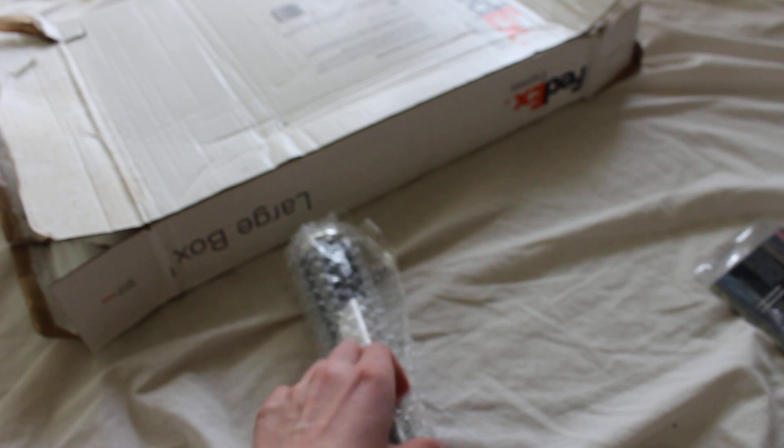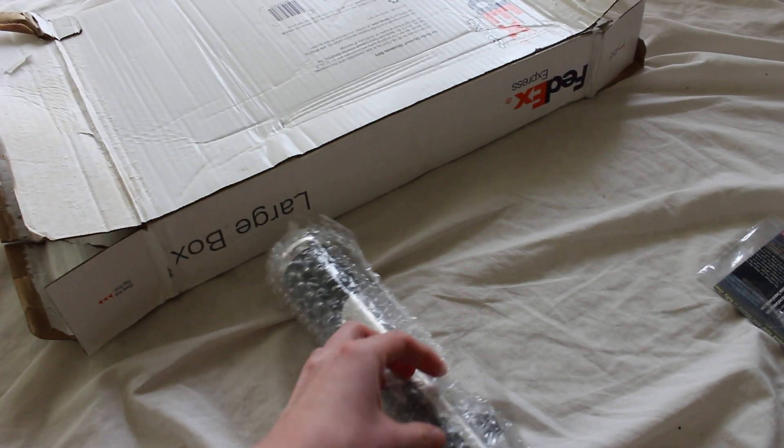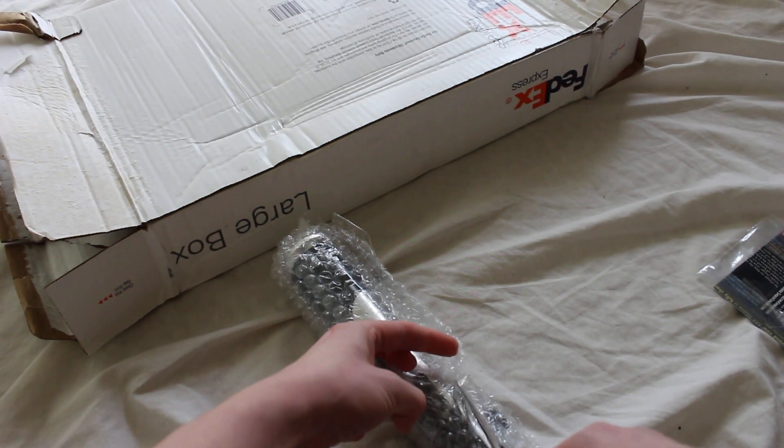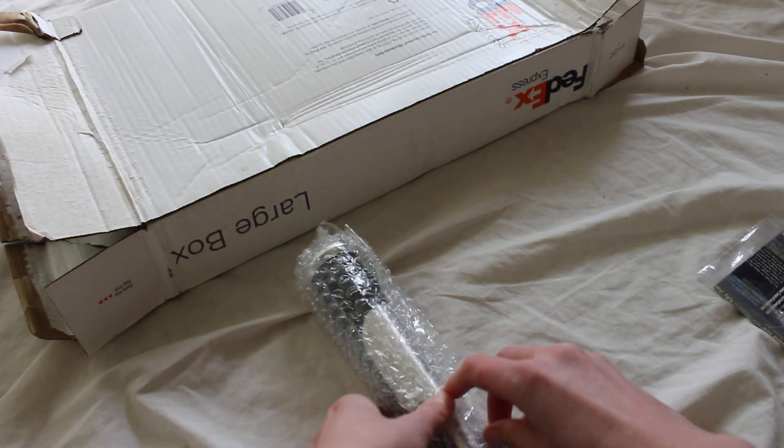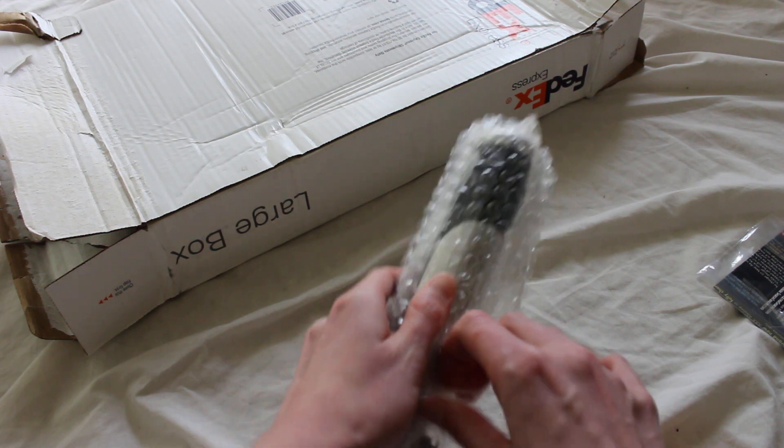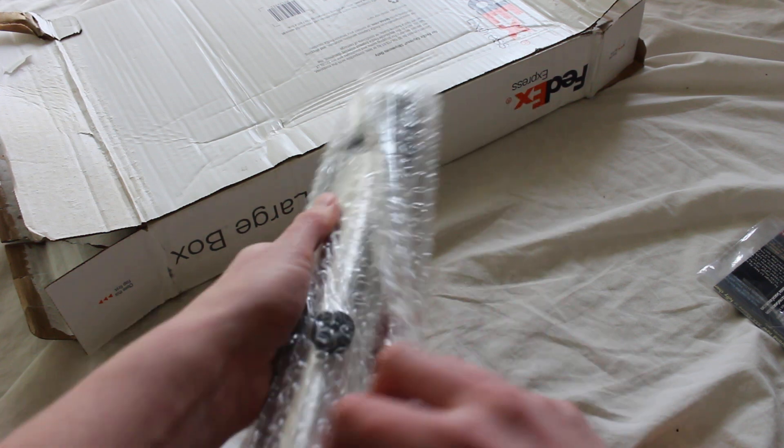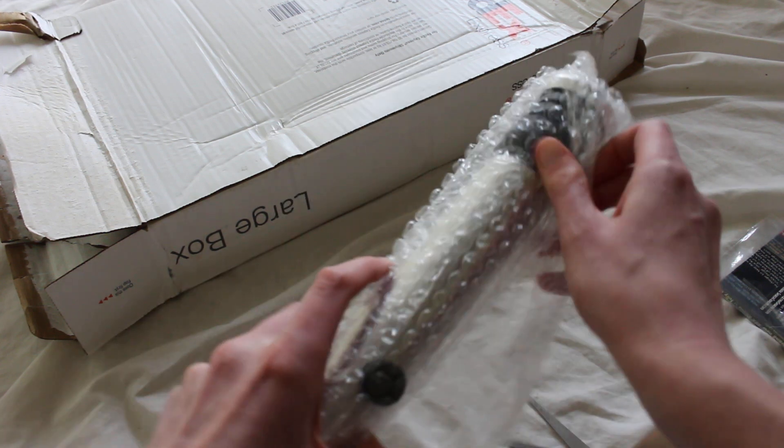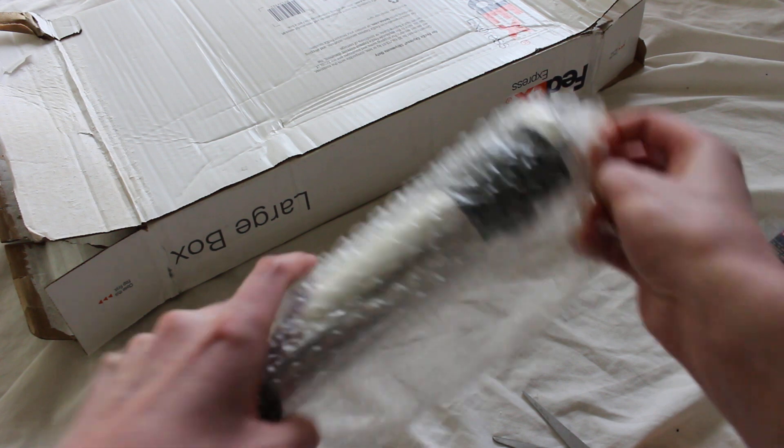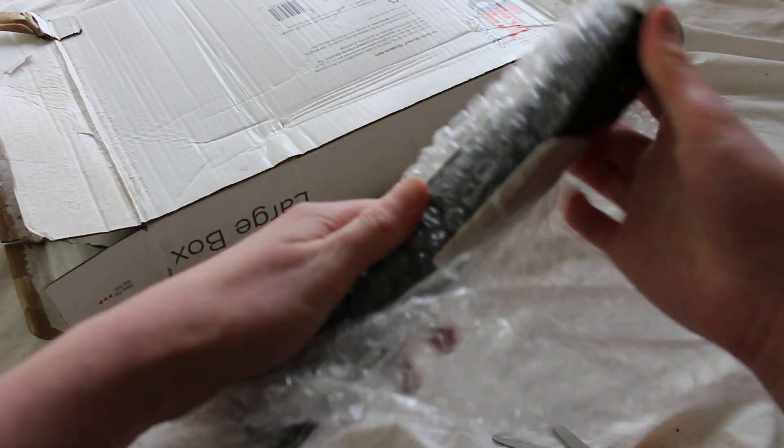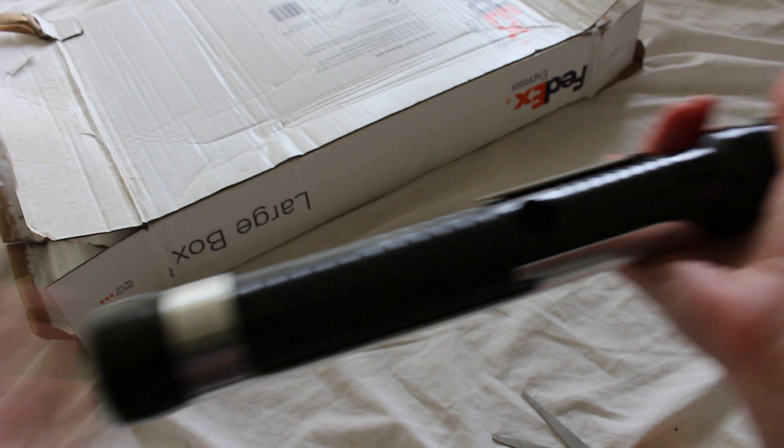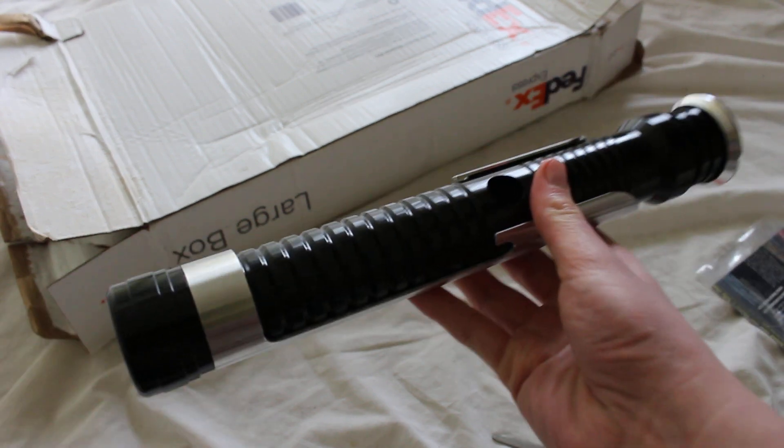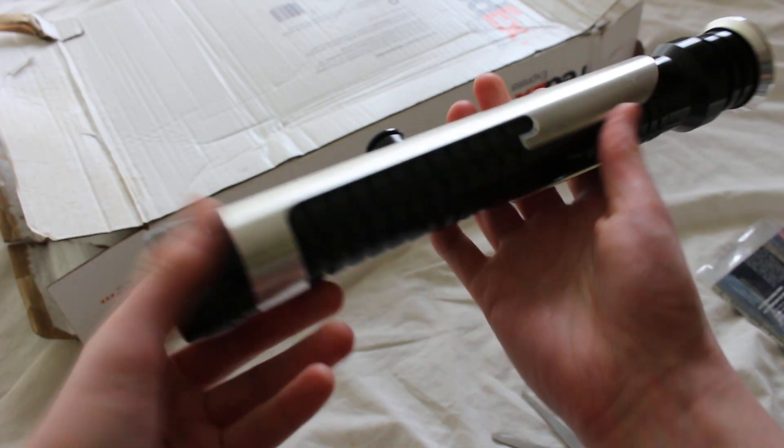I'll use scissors for some of this tape. There we go. Alright, here it is.